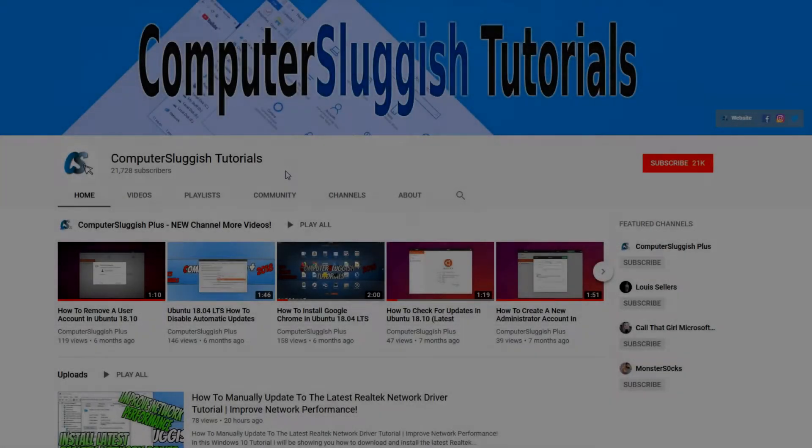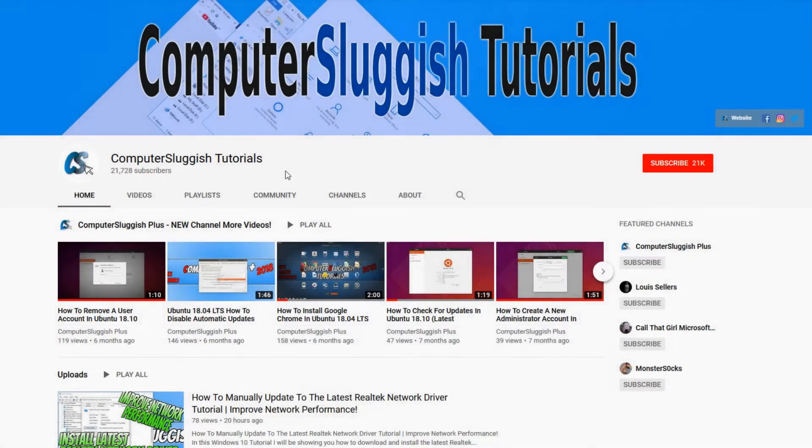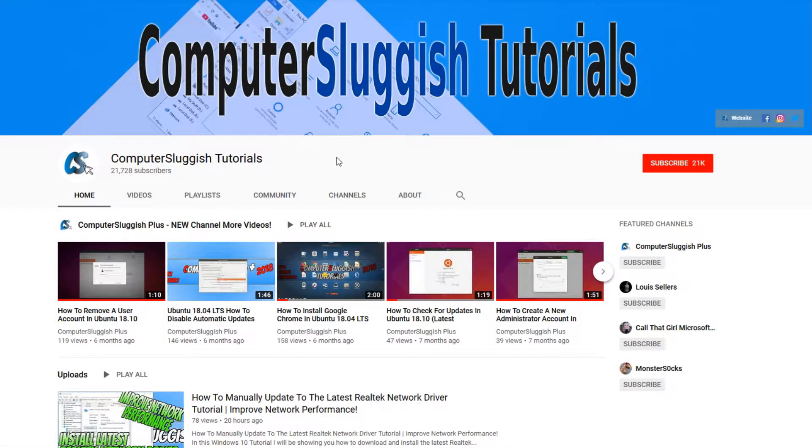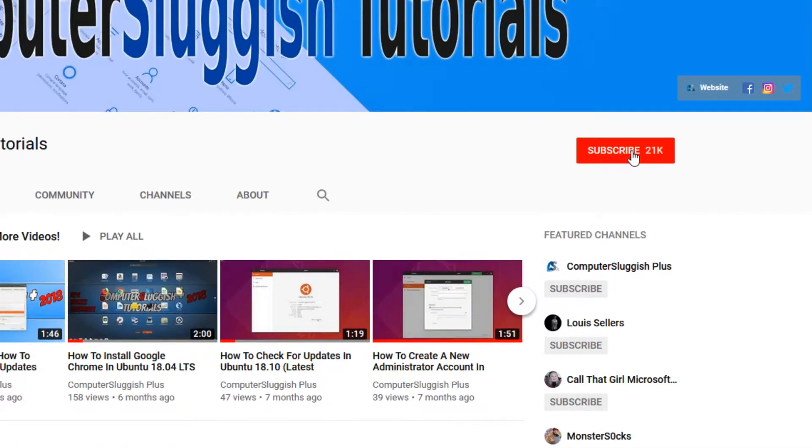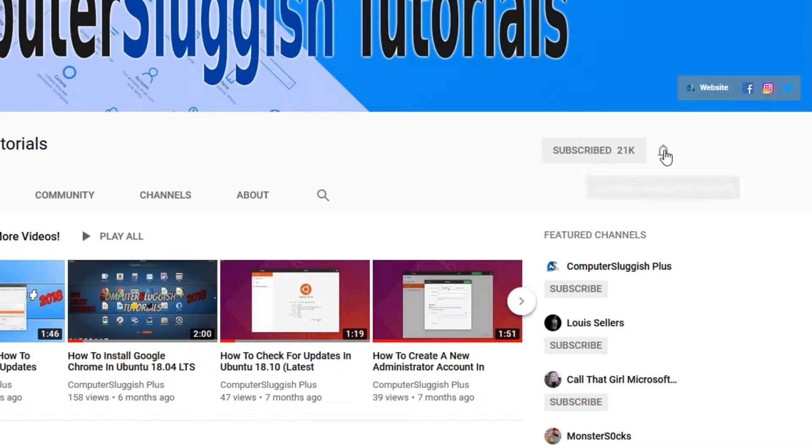Welcome back to another Computer Sluggish video. Have you subscribed to our YouTube channel yet? If not, be sure to click on the big red subscribe button and click on the bell to get notified when we upload a new video.